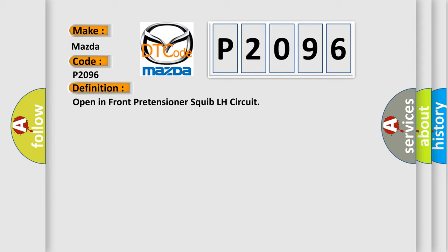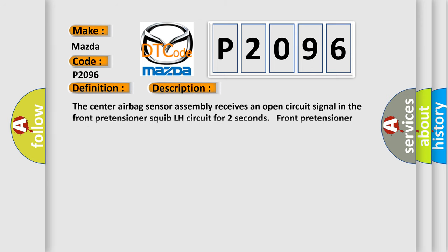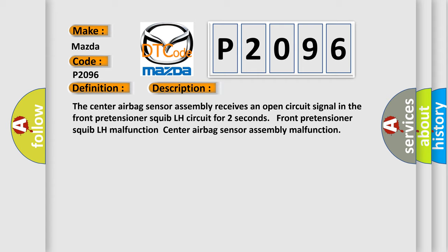And now this is a short description of this DTC code. The center airbag sensor assembly receives an open circuit signal in the front pretensioner squib LH circuit for two seconds. Front pretensioner squib LH malfunction, center airbag sensor assembly malfunction.